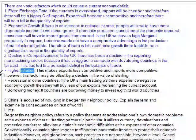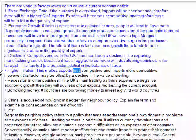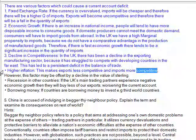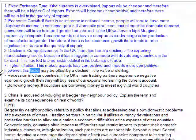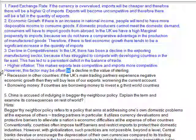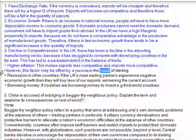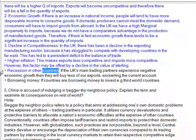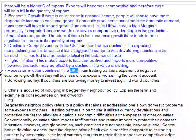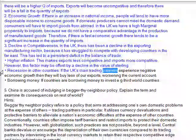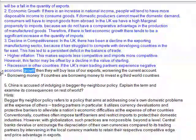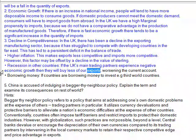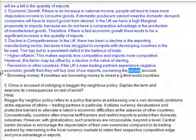Higher inflation makes exports less competitive and imports more competitive. However, this factor may be offset by a decline in the value of sterling. Seventh, recession in other countries — if the UK's main trading partners experience negative economic growth, then they will buy less of our exports, worsening the current account.